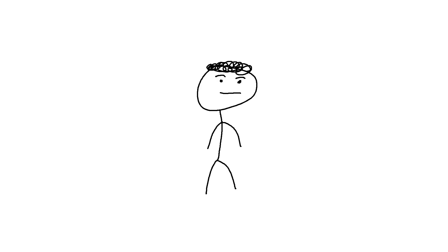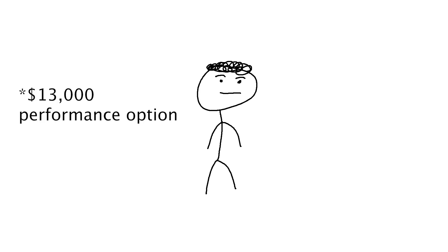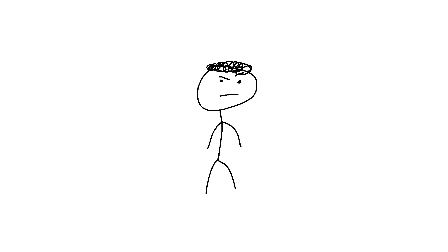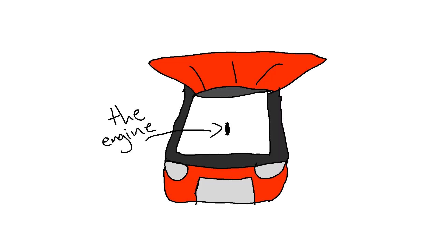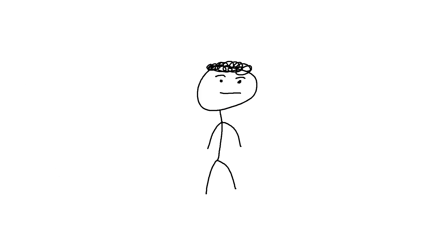While adding a turbocharger to a top trim level sports car like the Type R Civic is still a popular performance option today, the majority of turbochargers are added to econo boxes with pathetically small engines. Seriously, look at the Chevy Trax.